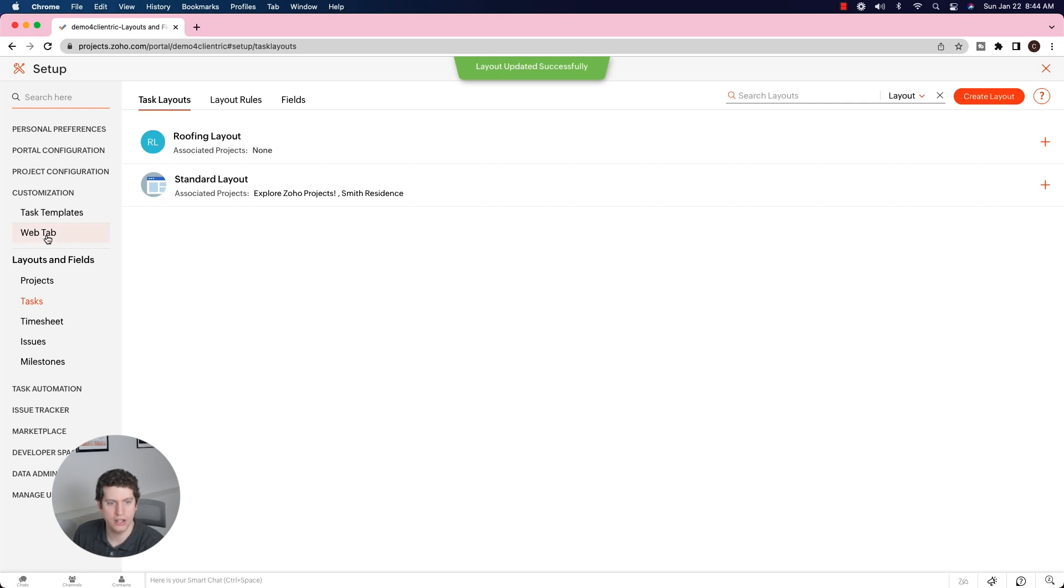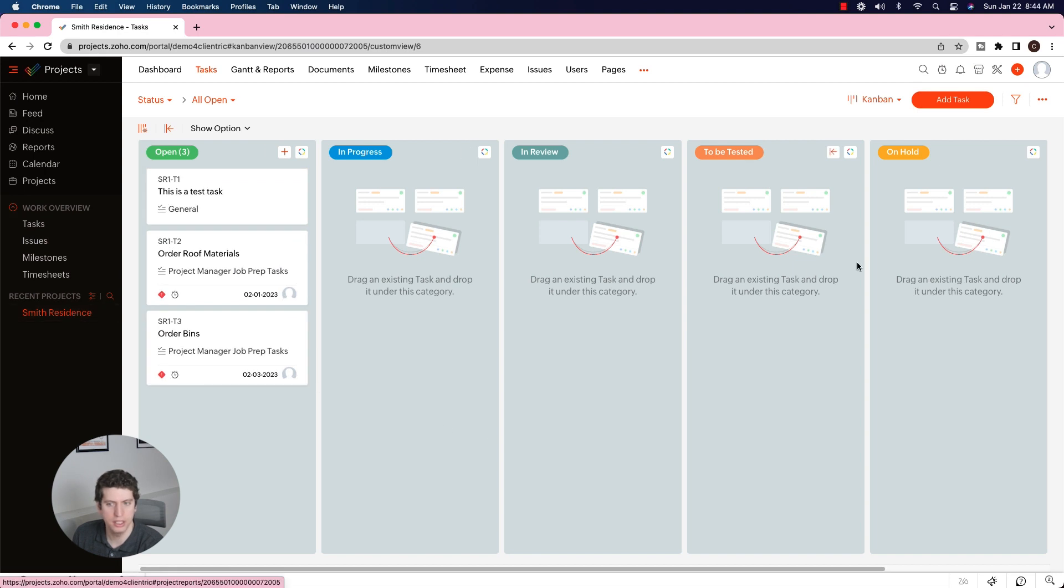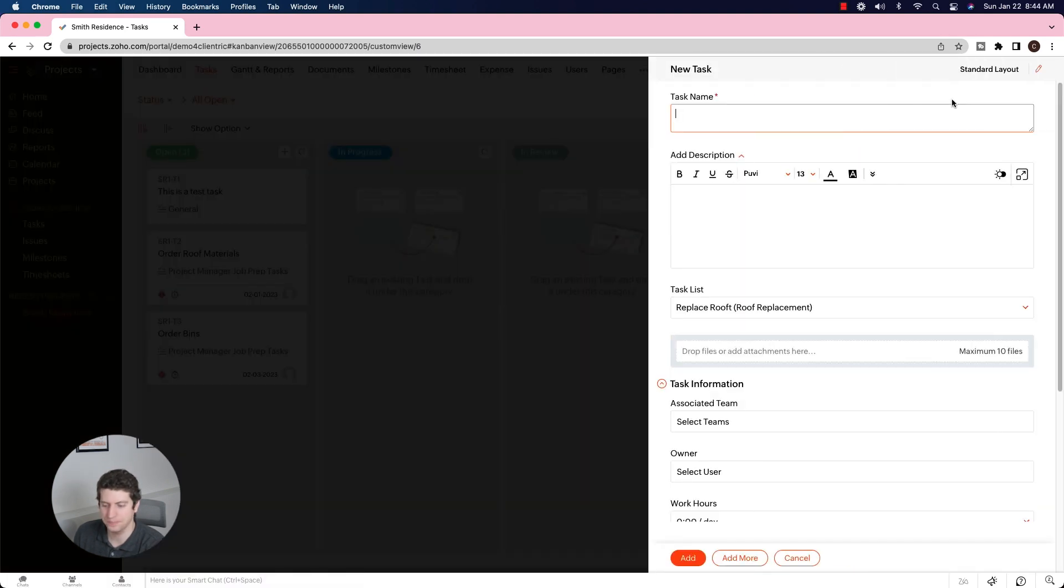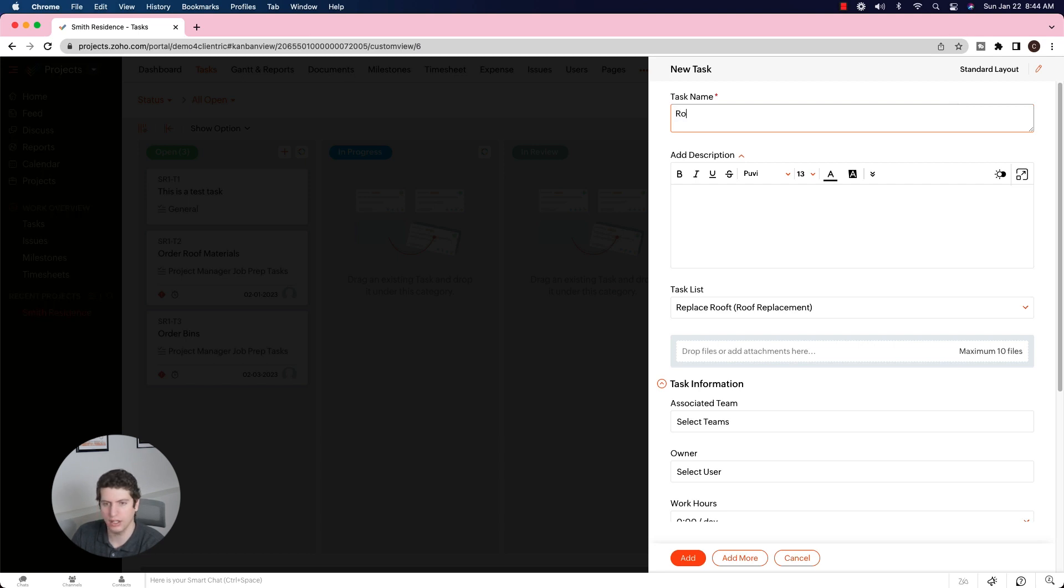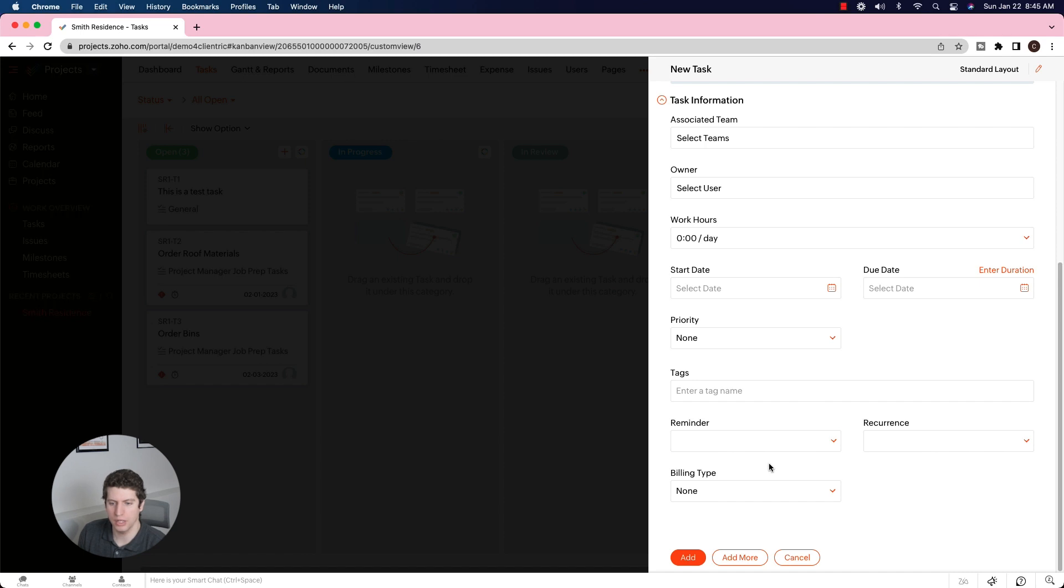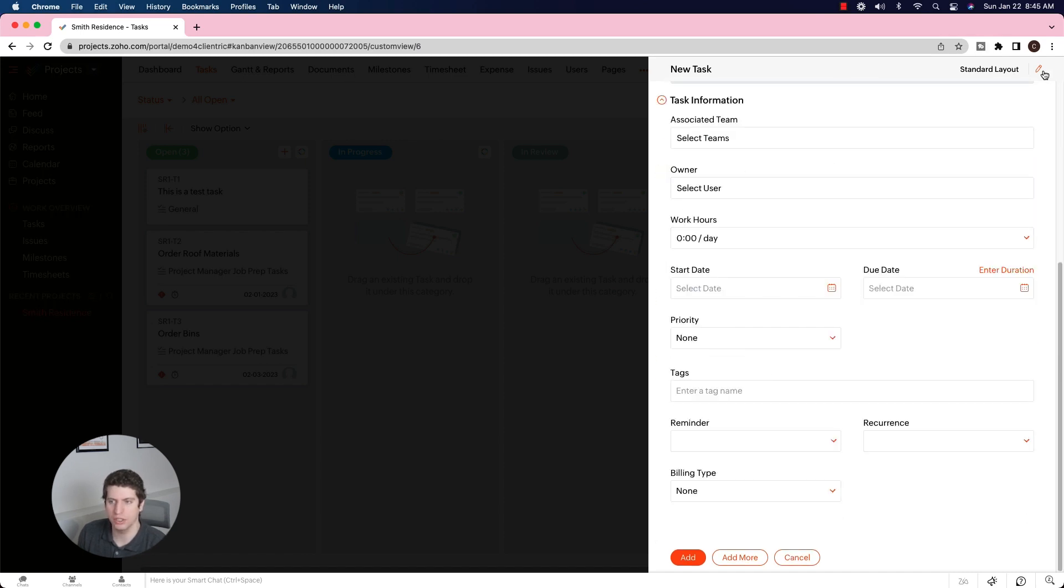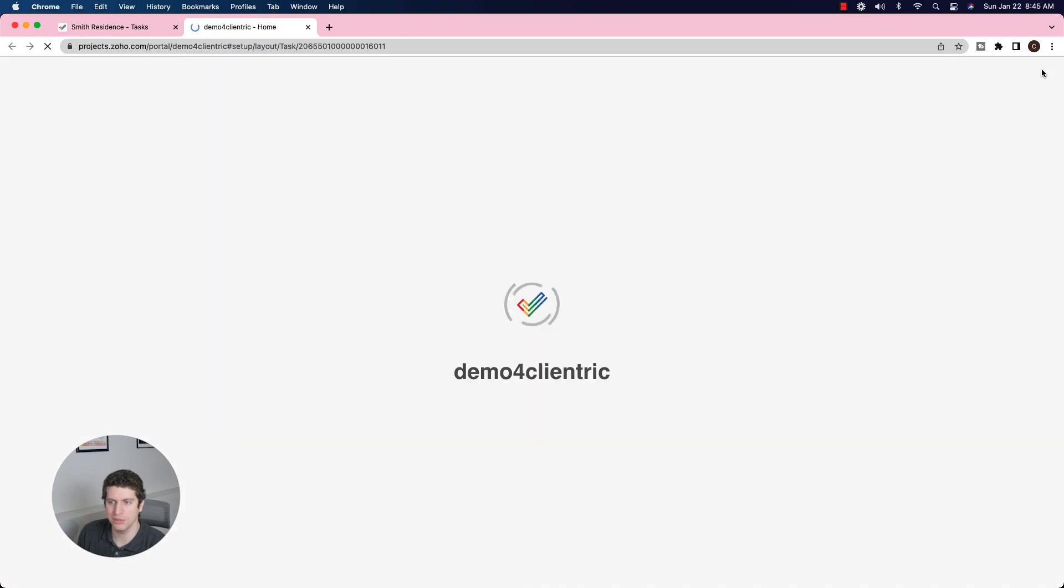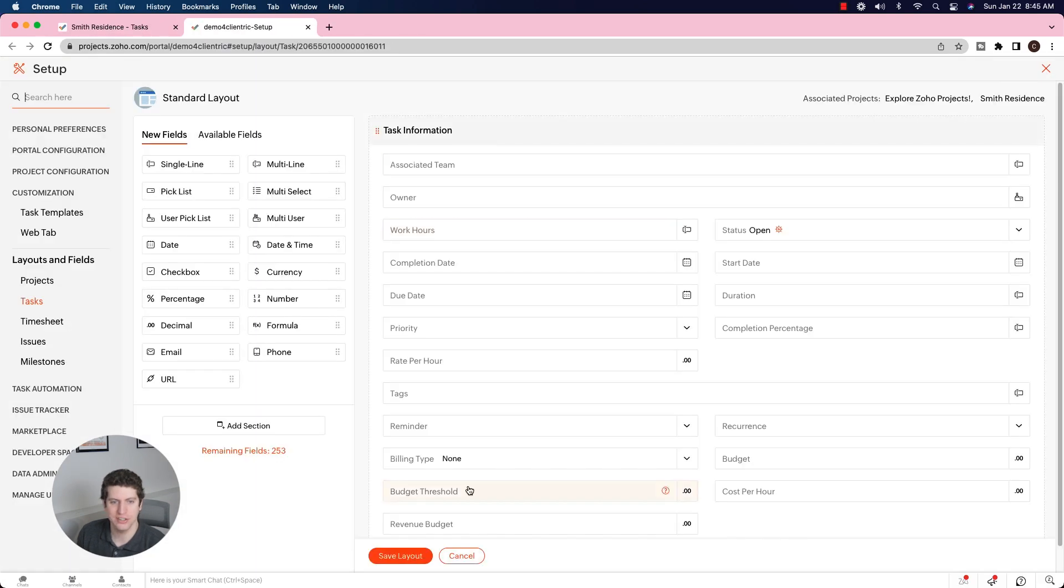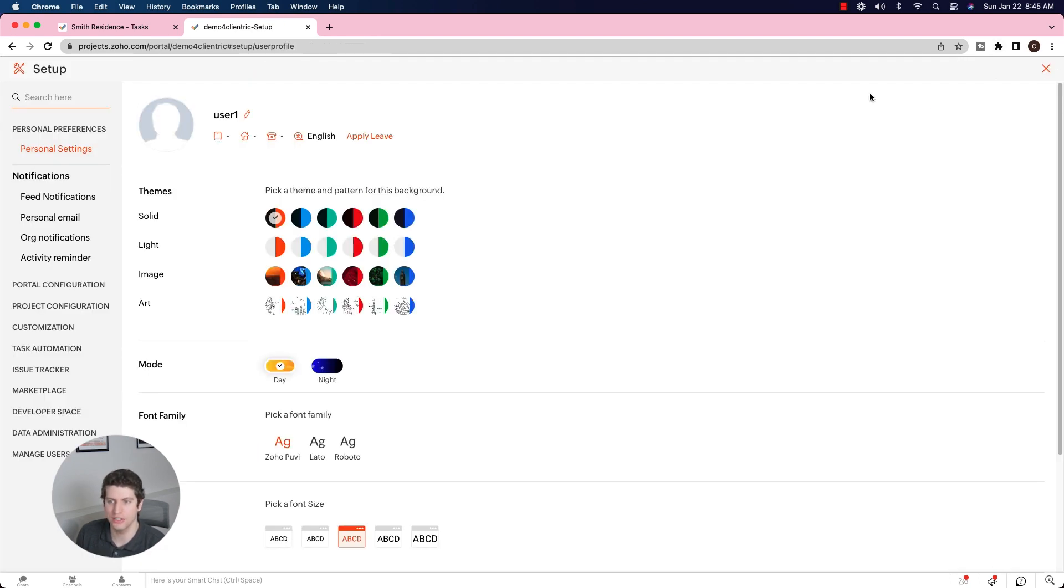We're quickly going to take a look at what this looks like when we go back to our Smith residence project. I'm going to create a new task - roof takeoff. We need to remove the old roof. Now I know this is a rather quick process, but just to show you what it looks like, we're still looking at the old layout. However, we do have the ability to change the layout itself. So we now also have to assign it.